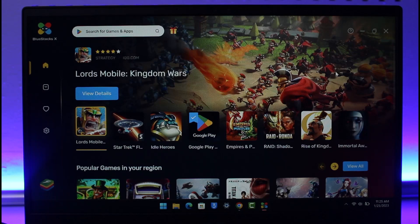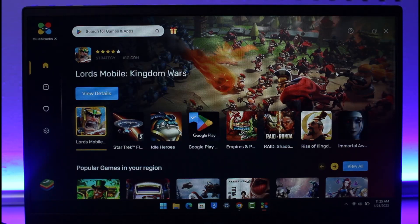In order to play Mobile Legends on PC and Mac, you need to install an Android emulator called BlueStacks. There are many Android emulators out there, and it is available for both Mac OS and Windows. I'll make sure to drop a link below so you can download it based on your own operating system.